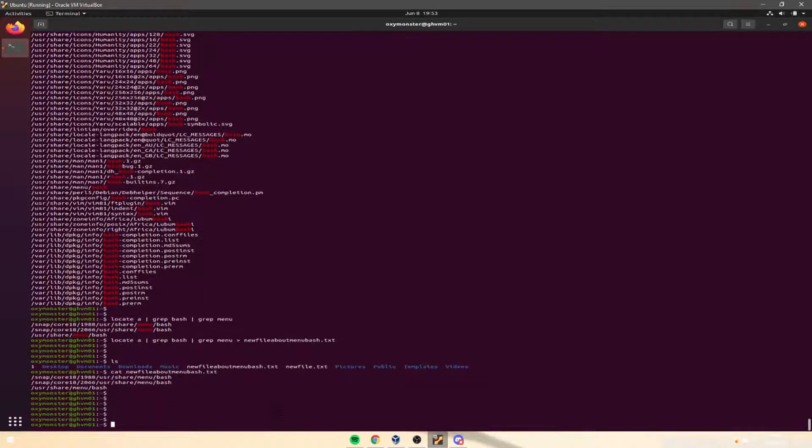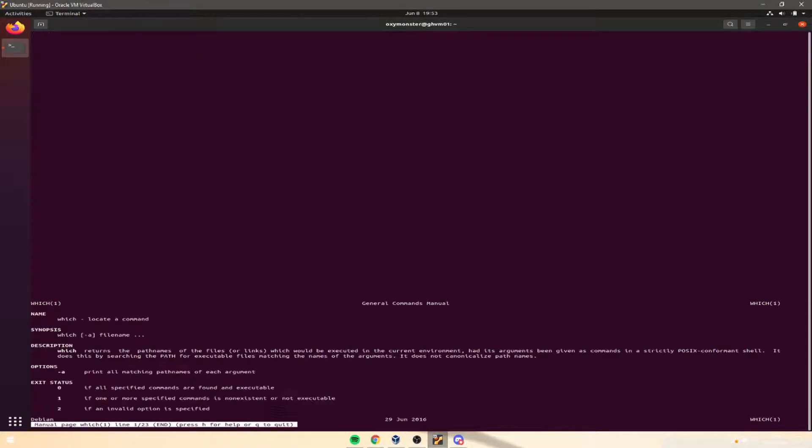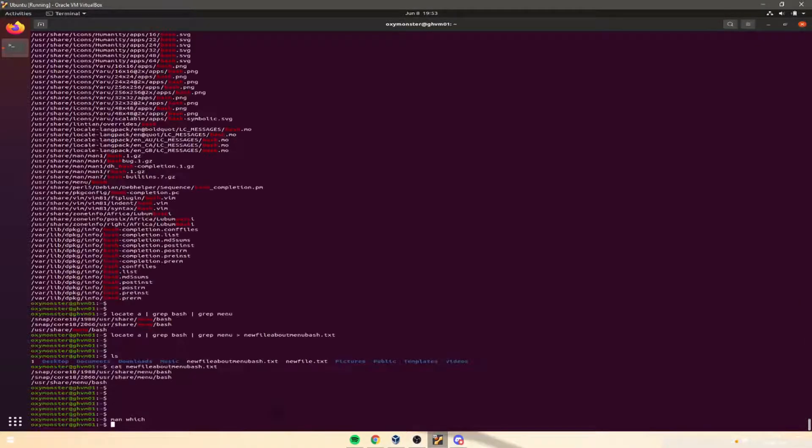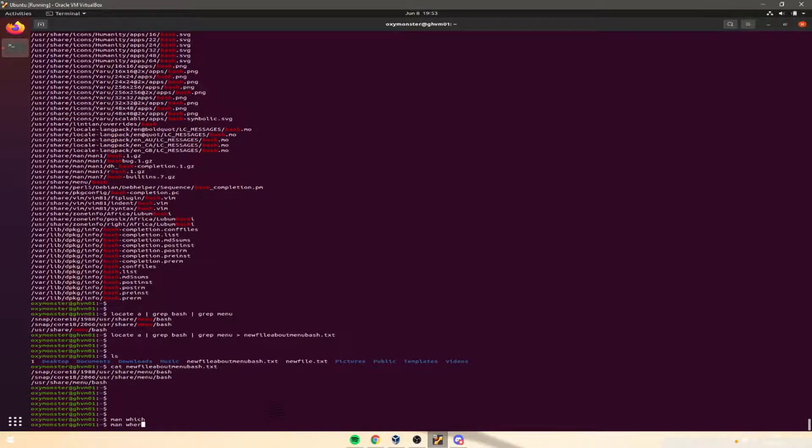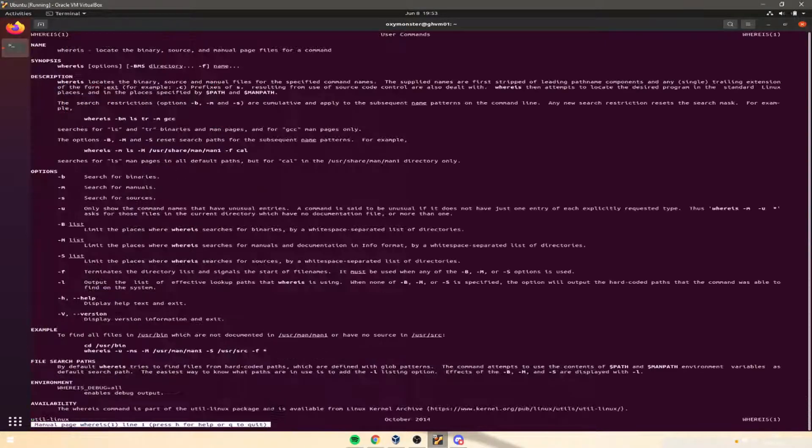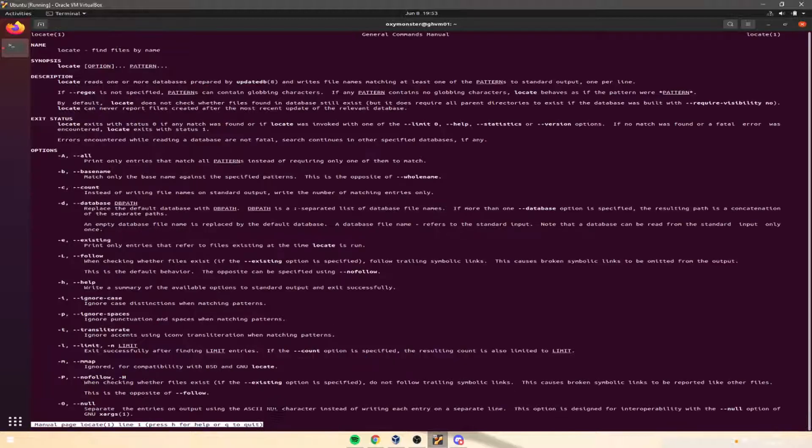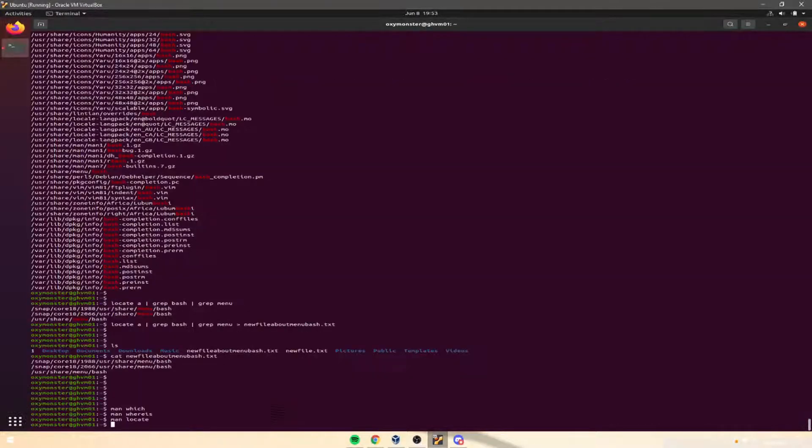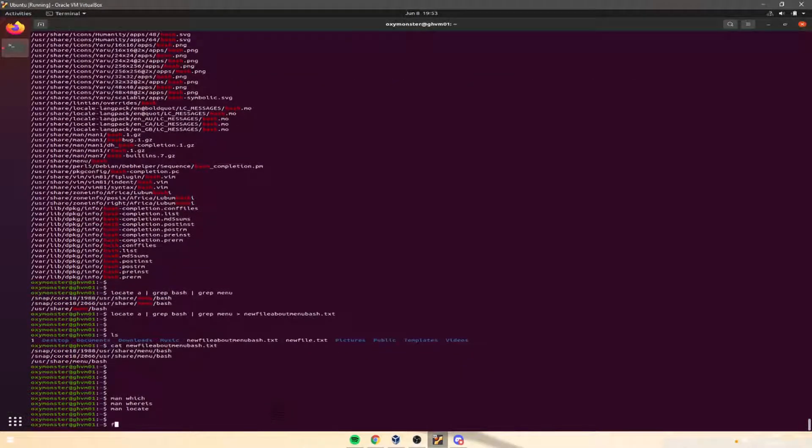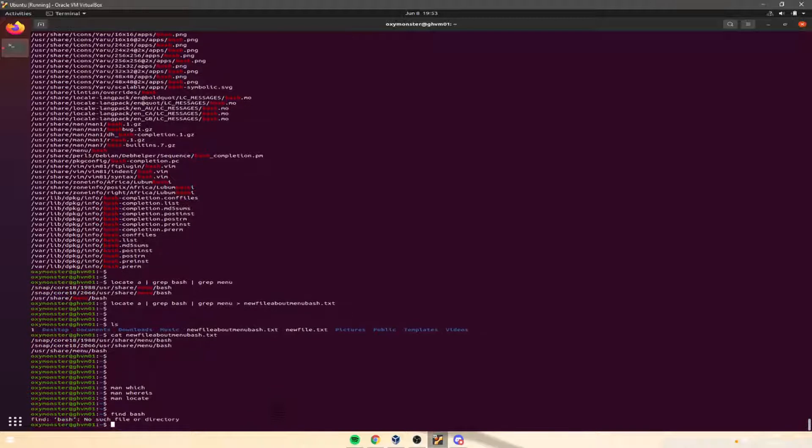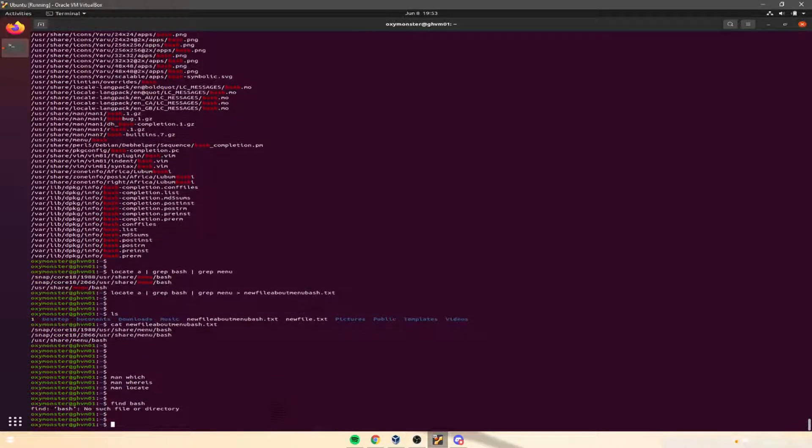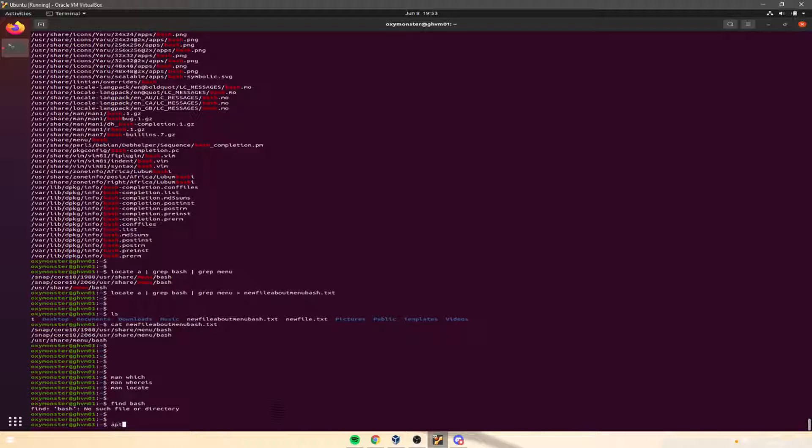Make sure that you look at the manual page for each of these, man which, man whereis, man locate, and I think there's another one called find. It might be a third-party package. I think I remember using a find one time, but anyways, that's something for you to play around with.